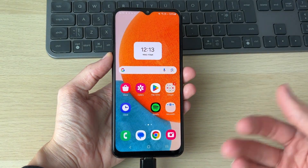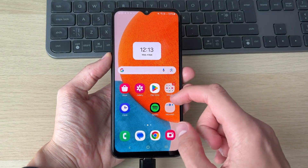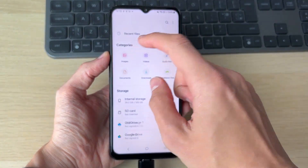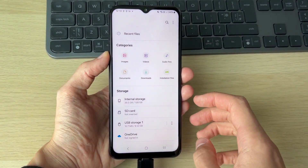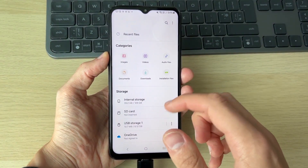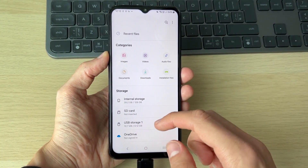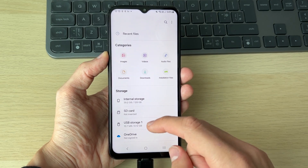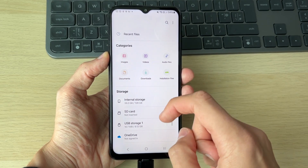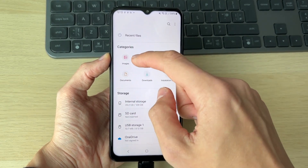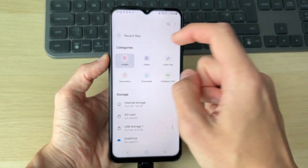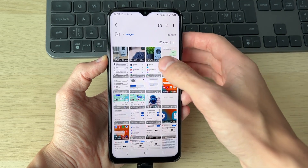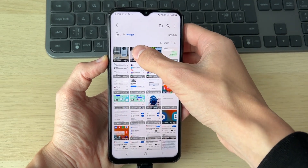Now we need to open up the Files app on our phone. On the main page you should see your USB drive listed under storage. From there, click on Images.